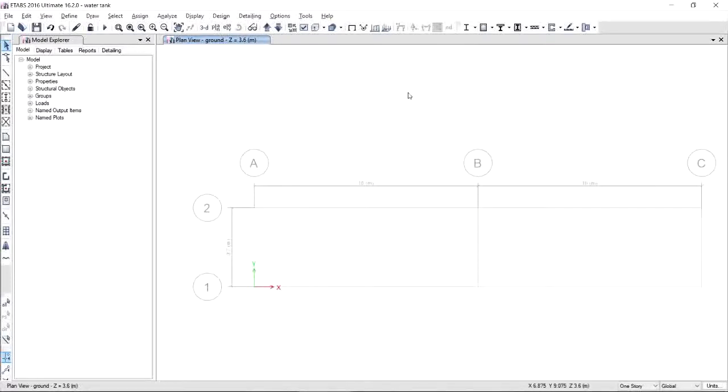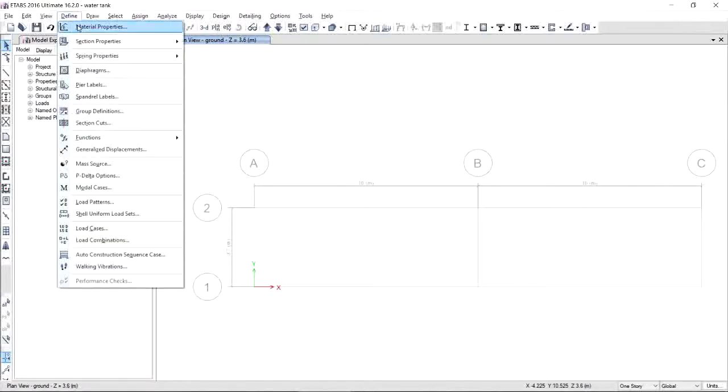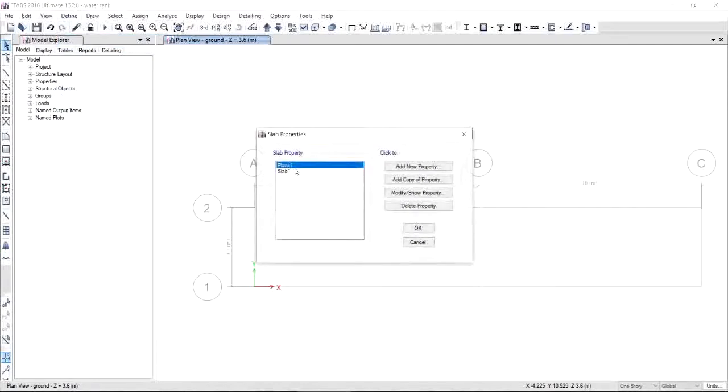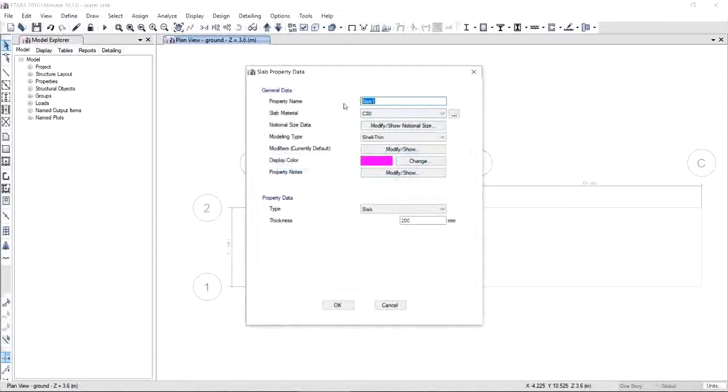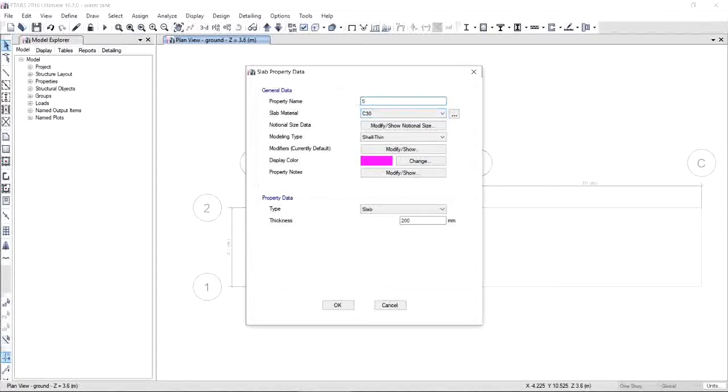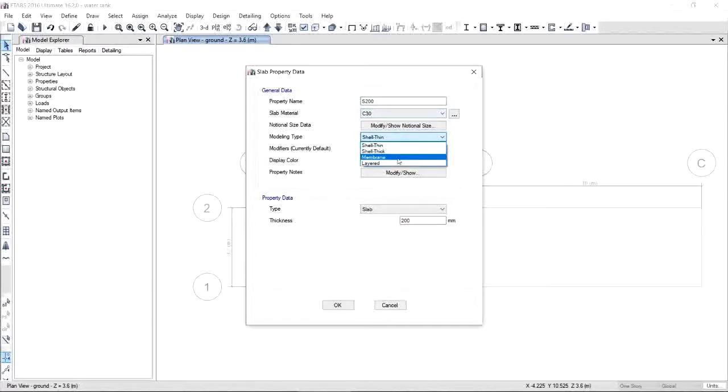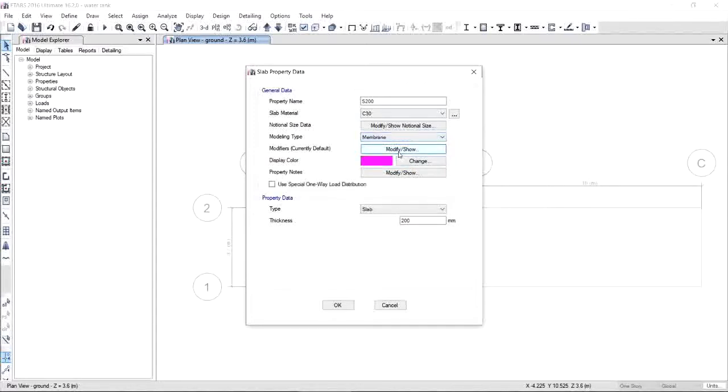Now it's time to define the section properties. We will define sections for wall and slab because these are the only elements we're going to be using for this project. Click Define Section Properties, go to Slab Section, and choose Slab 1 and then modify the property. Now for the slab covering the water tank, we are going to assume a thickness of 200 mm solid slab, so I call this as S200. It depends on you how you will name your property. And don't forget to update this slab material. We're going to use 30 megapascal compressive strength of concrete. Also, for the modeling type, we will assume an in-plane stiffness only, so we will choose membrane type.